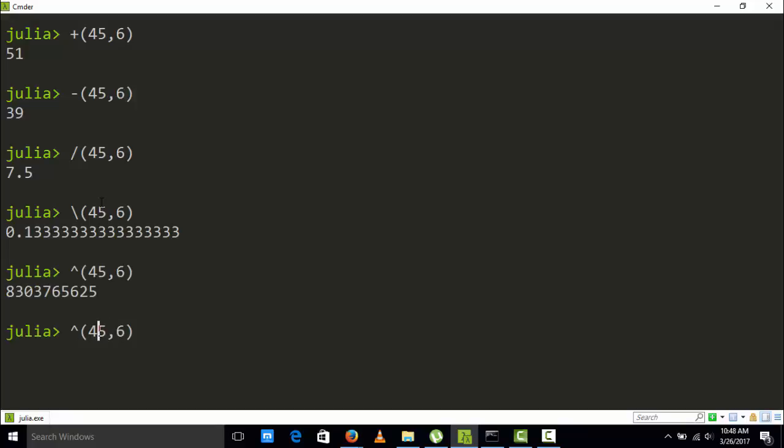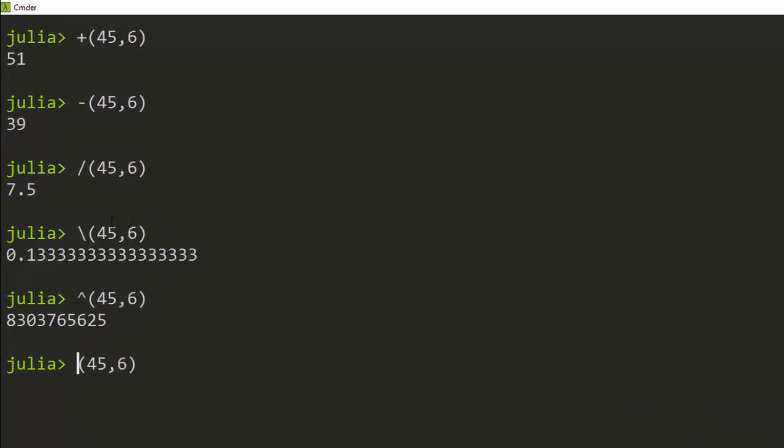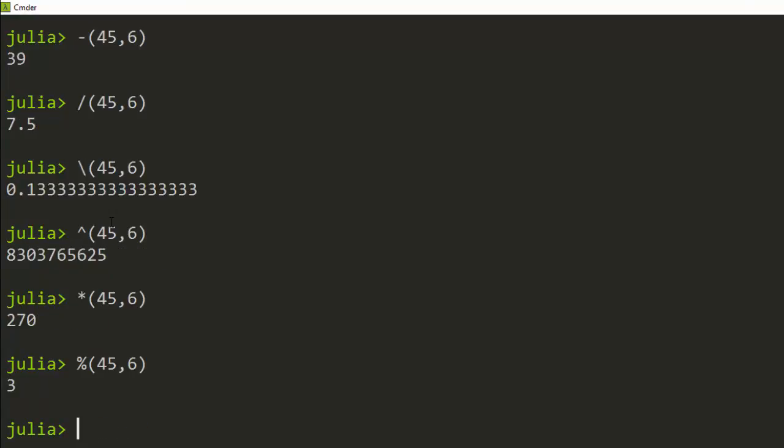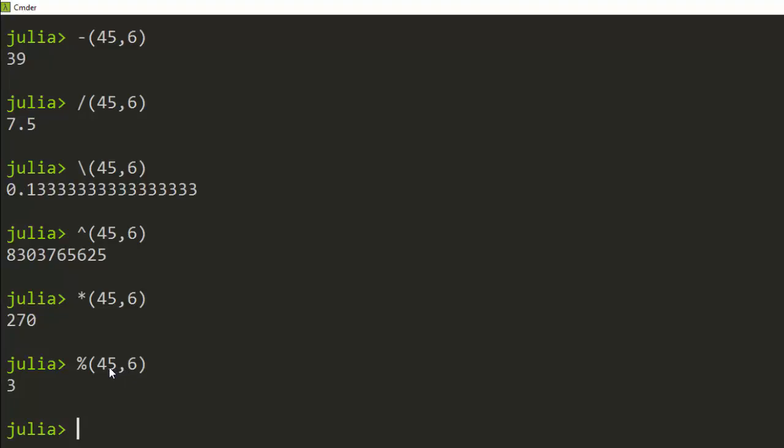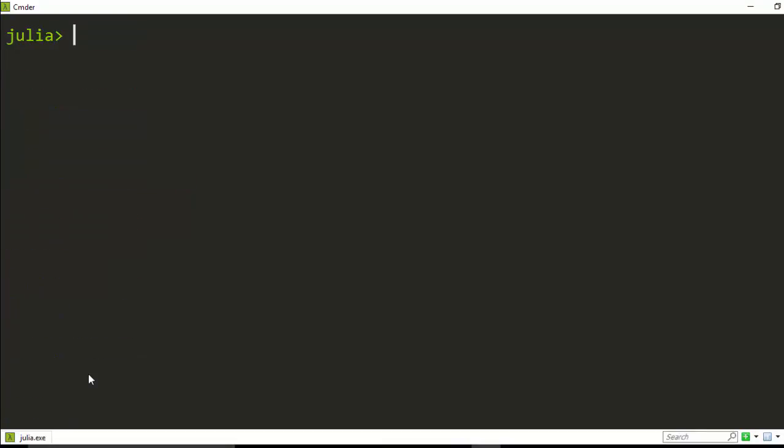It supports exponential, supports multiplication, as well as the last one which is modulus. So that means that 6 will go into 45 and then with a remainder of 3. So that's quite nice in Julia.